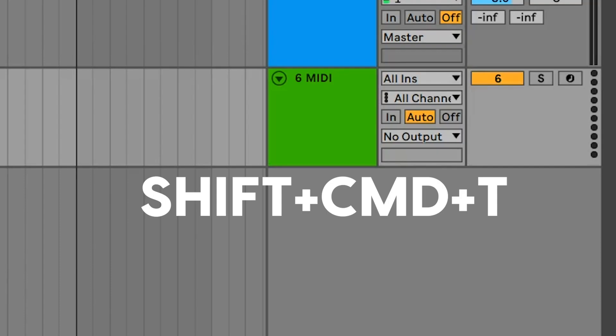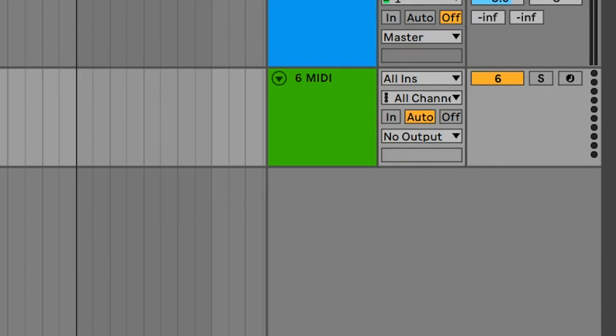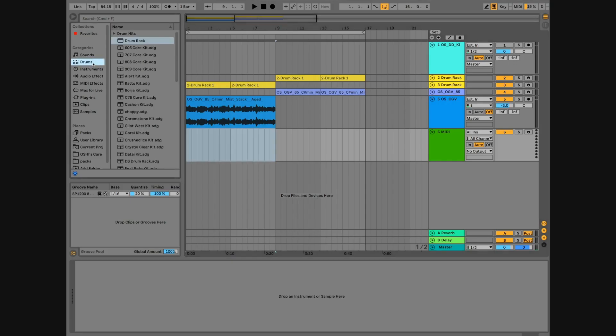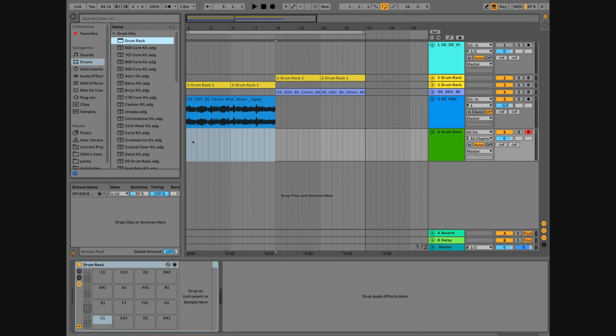First, create a new MIDI track. Add a drum rack, and then add a simpler onto the C1 pad of that drum rack.